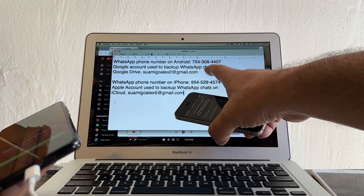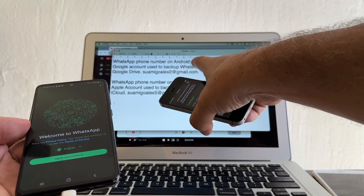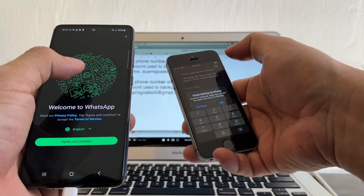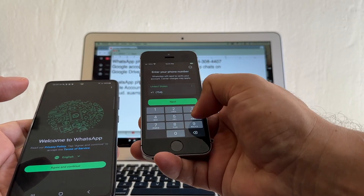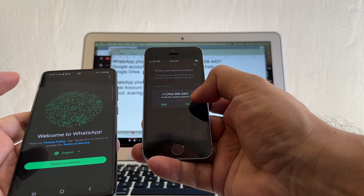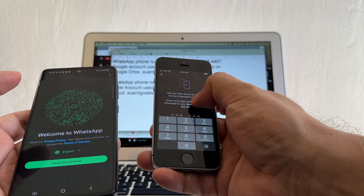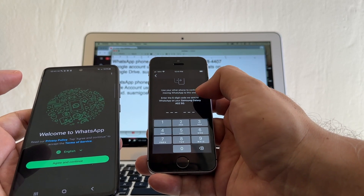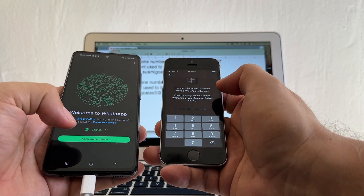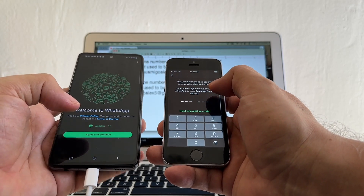Really important — the number we use on Android is 754-308-4407 and we are moving WhatsApp from Android to the iPhone, so we need to put this number, not the SIM card number I have here. We put that number and we might get a code on this phone. Enter 754-308-4407 — confirm the number, always double check. It says verify your phone number on your other WhatsApp, but that WhatsApp is off. I can click Agree and Continue.